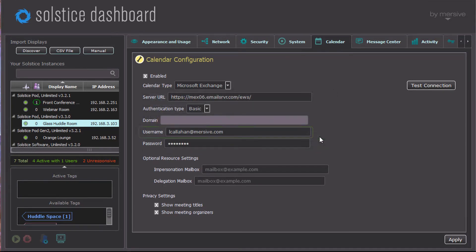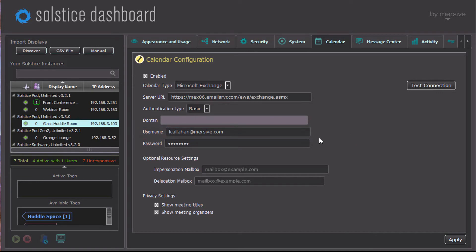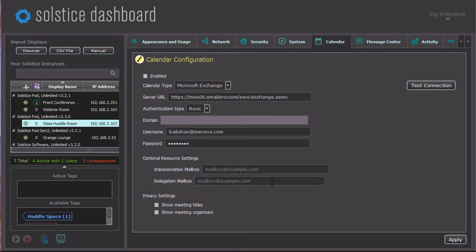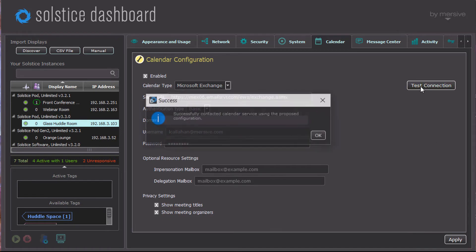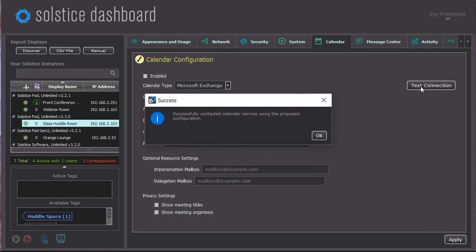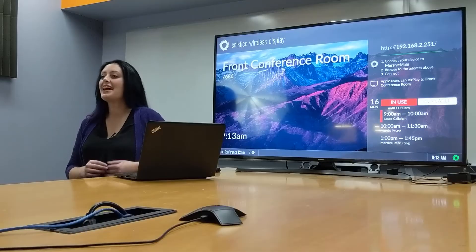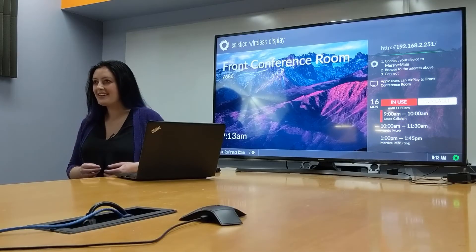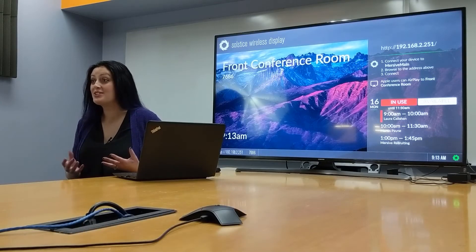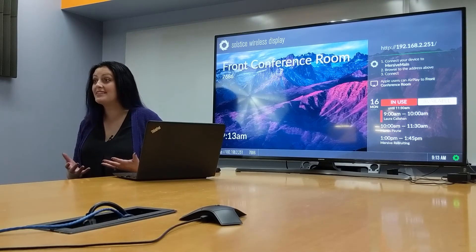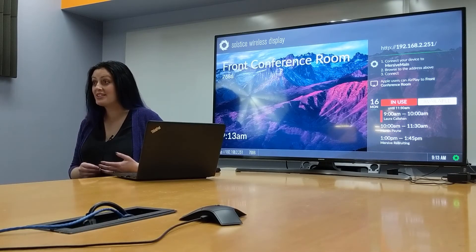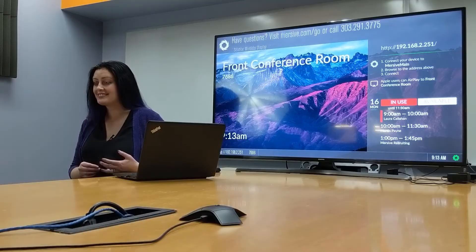You may choose to leave the associated display as your personal calendar, or again, add a delegation or impersonation account to display. As with any method, you may choose whether to show the meeting title and or meeting organizer, and test your connection settings in real time before applying the changes to push the calendar to the display. After you click Apply, the screen will update to show the next three meetings on your Microsoft Exchange account.